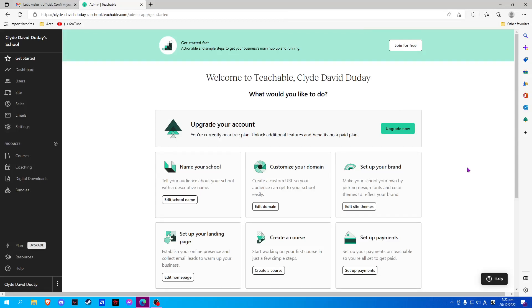In this video, I will show you how to edit Terms of Use on Teachable. First, you have to go to teachable.com and log in your account.